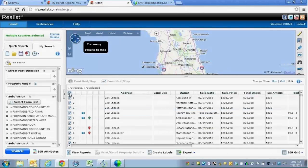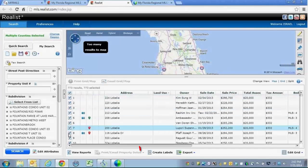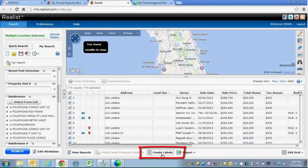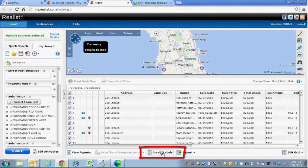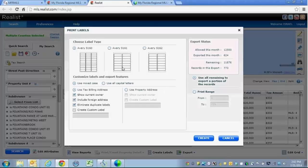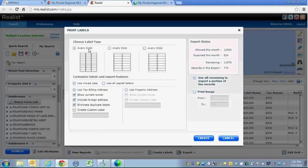Automatically, it will select all of the properties for you and highlight the Create Labels tab. I am going to click on that tab and it's going to open up this window for me where it allows me to choose the label type. I can choose one of the following three.